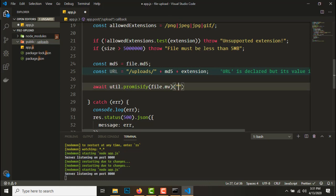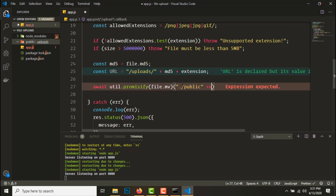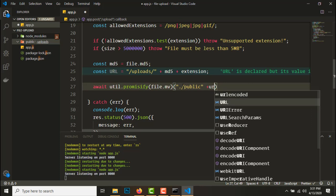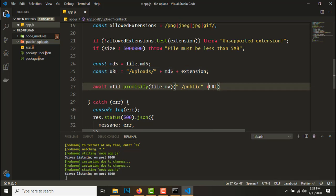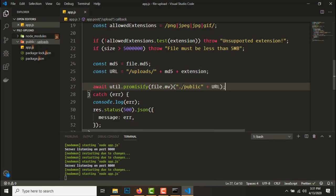To pass the directory we'll need to have dot slash public plus the url. So this will move the file.